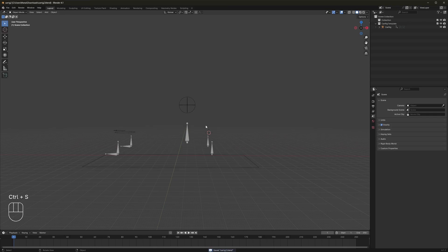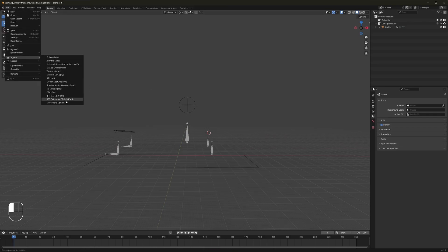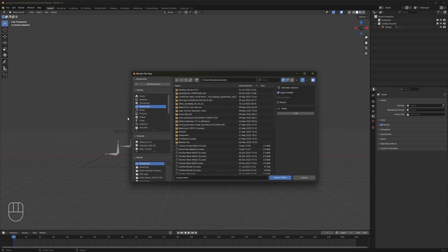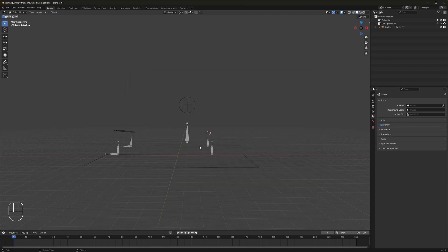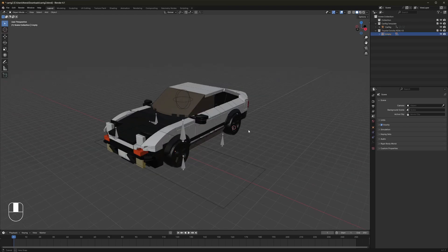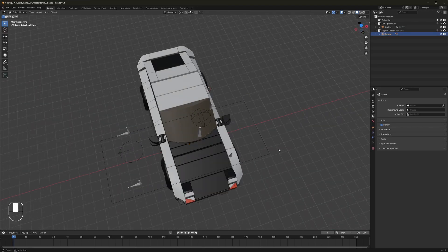So this is the car rig. Then we're going to actually need the car that we're rigging. So go up to File, import whatever model you want to rig. Anything that has four wheels basically should be good. And we'll let that import here for a second.